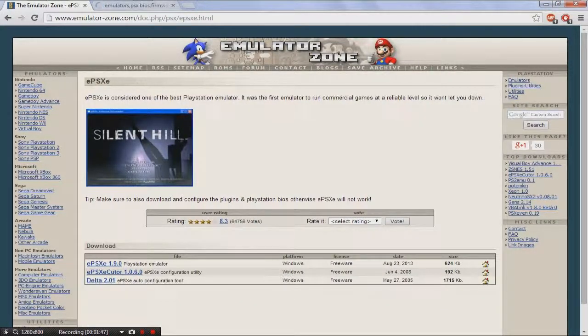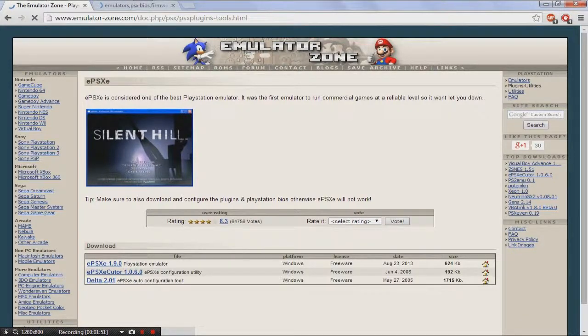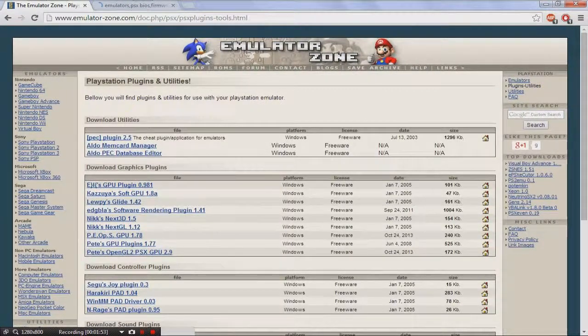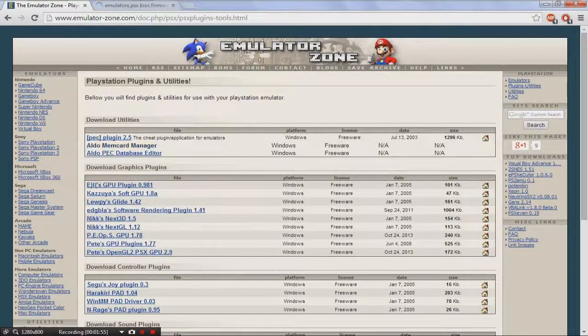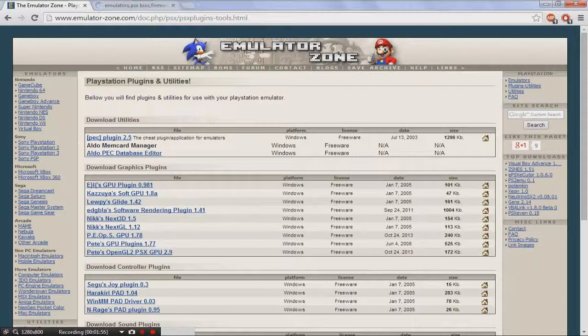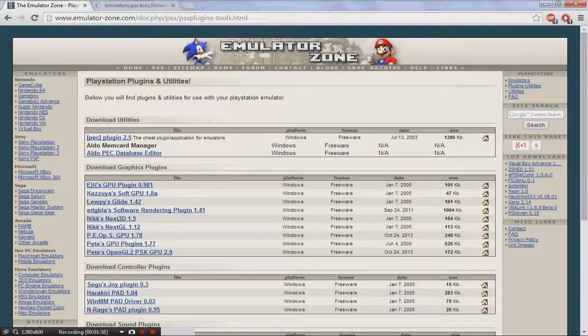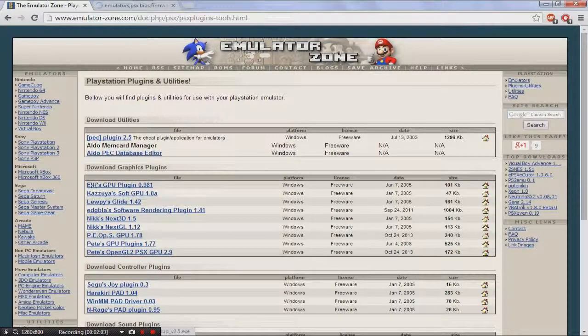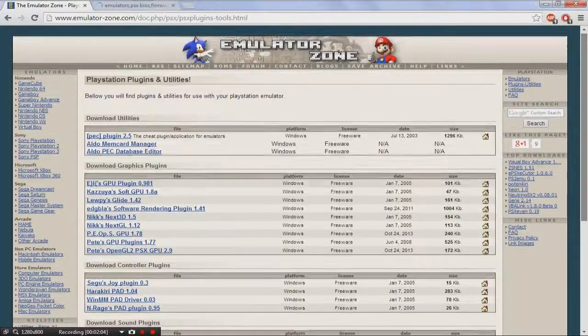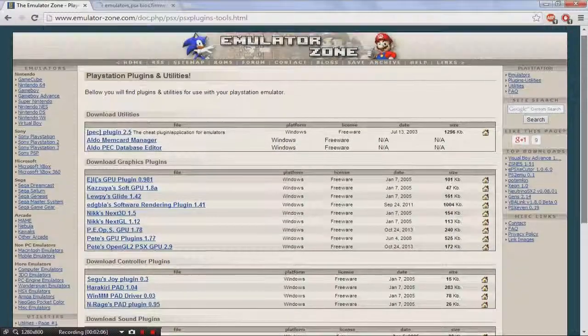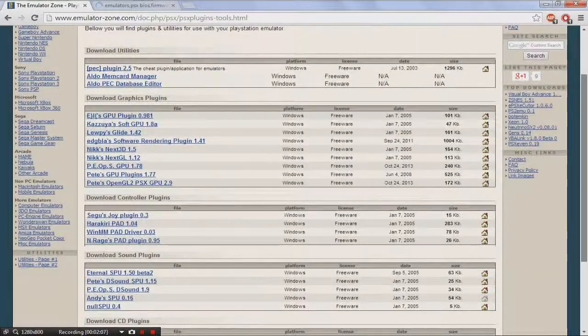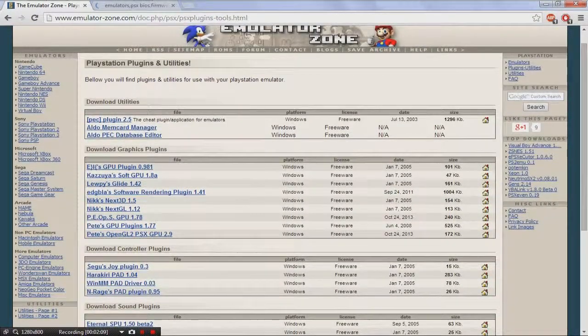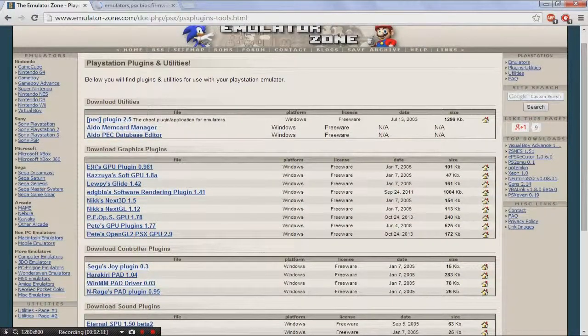Okay, so the next thing you want to do is go to Plugins and Utilities. You can download all those. Memory card manager. You're going to need an extra DLL. You can do that on your own time, because I'm not going to be doing that right now because I can't really do it.